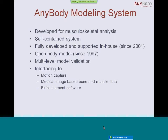The AnyBody modeling system, especially for those of you who are not familiar or don't know what it's about: it is a modeling system developed exclusively for musculoskeletal analyses. It's a self-contained system, not based on any other mechanical engine. It's completely and fully developed and supported in-house by AnyBody Technology, and this has been the case for almost 10 years. Besides the modeling system, we also have an open body model library, meaning all the body parts you may use in your analyses are predefined and ready to use or manipulate. This body model goes back almost 15 years and is quite detailed.